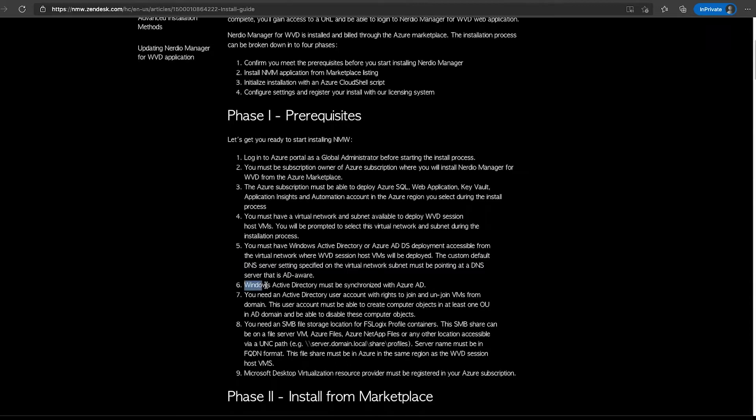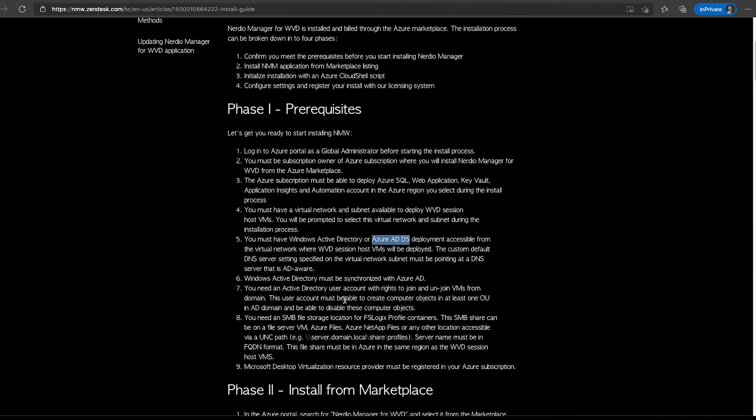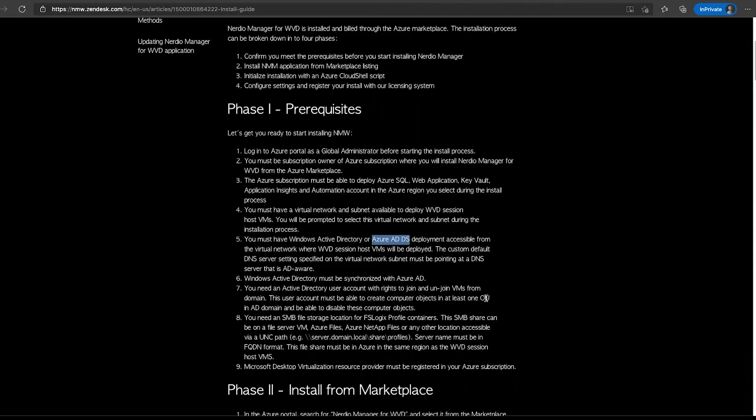Needing this network means it must also be able to access Active Directory installation within the Azure environment or through some sort of Express Route or site-to-site VPN tunnel to where the domain controllers are. One of the requirements is that the DNS servers must be set to custom, and those custom DNS server settings must be pointing at the DNS server that is AD aware so that when VMs are created, they can join Active Directory automatically. We also must have our Active Directory automatically synchronized to Azure AD if we are using traditional Windows Active Directory, or if we're using Azure AD DS that's already taken care of.